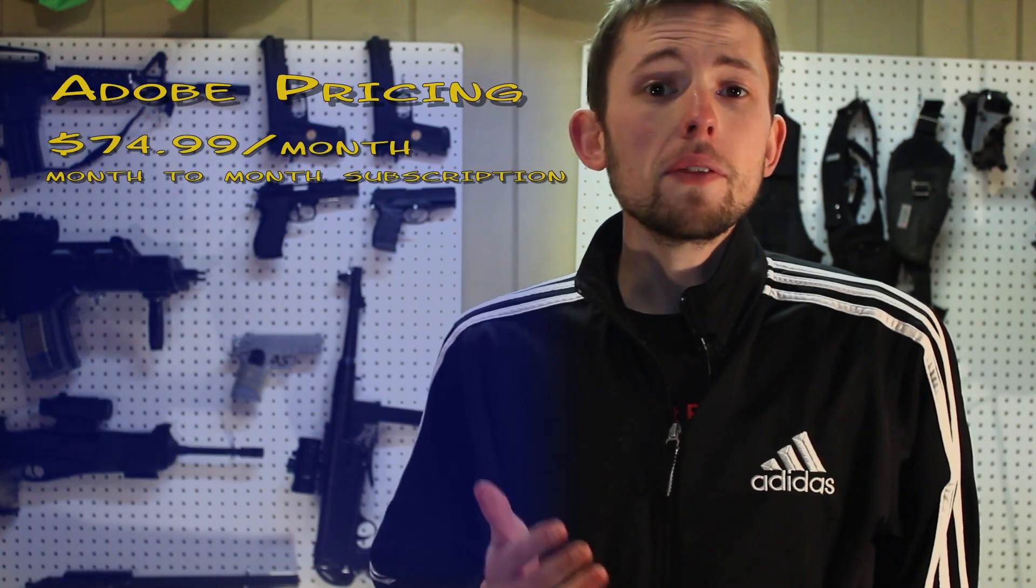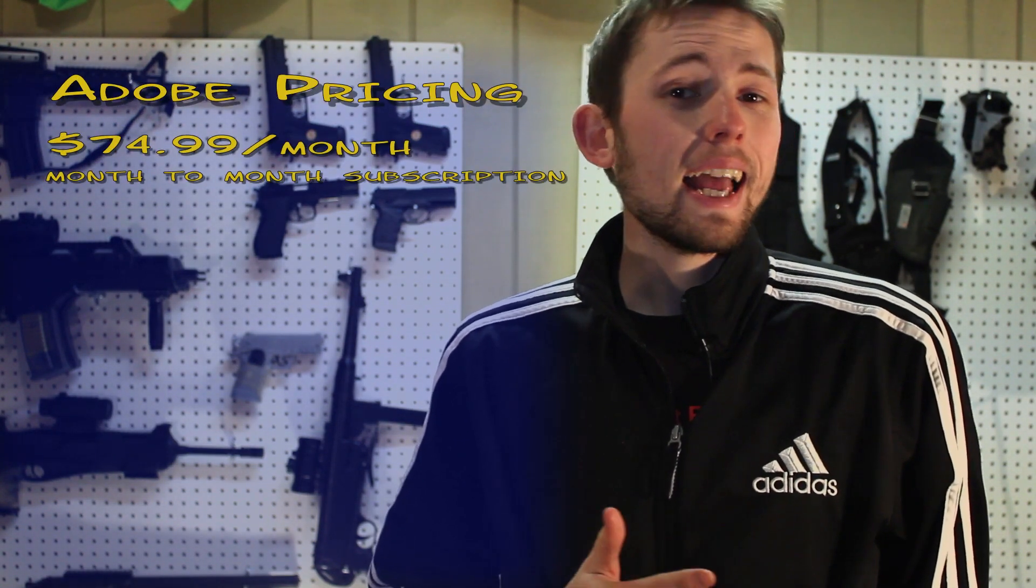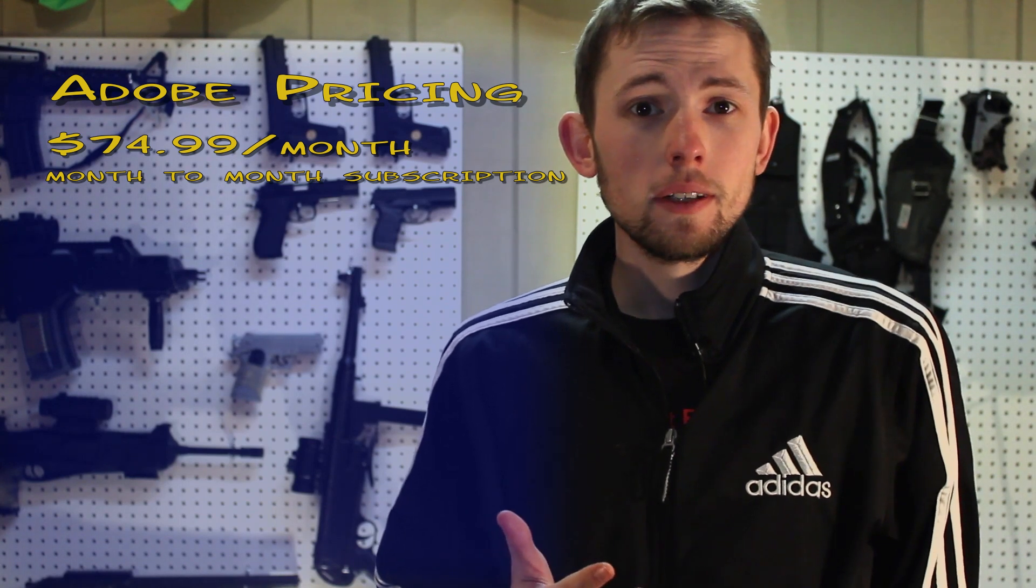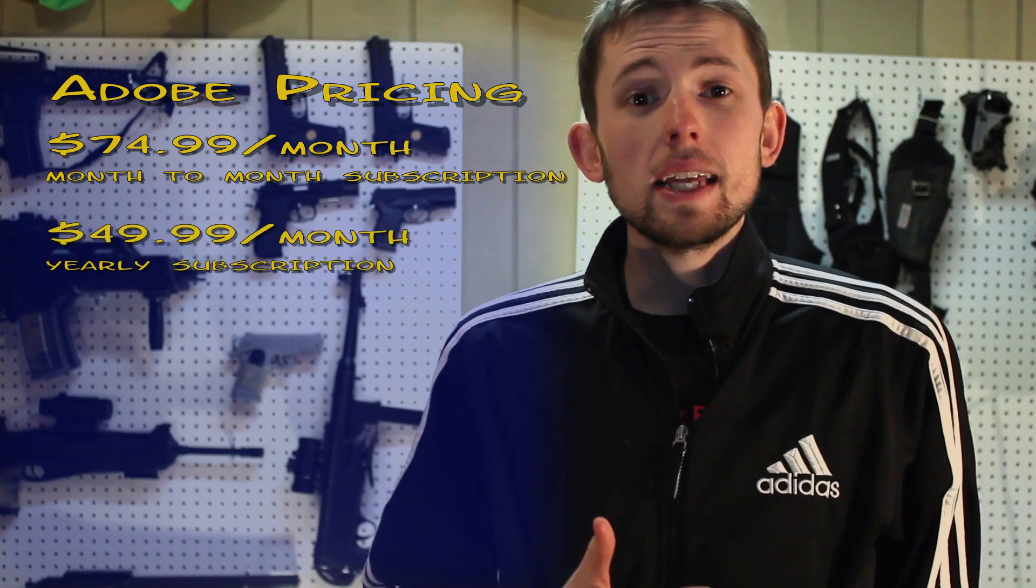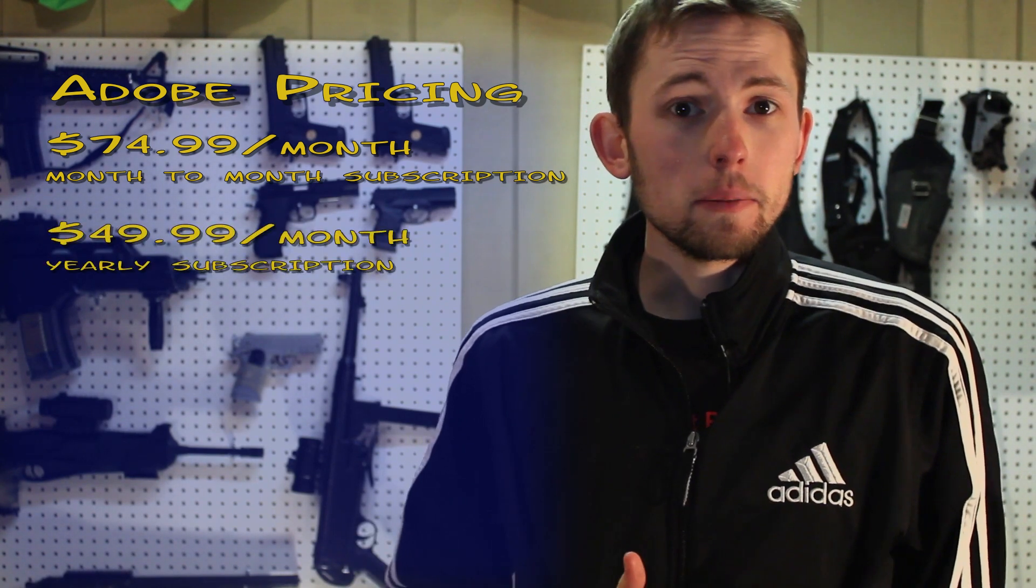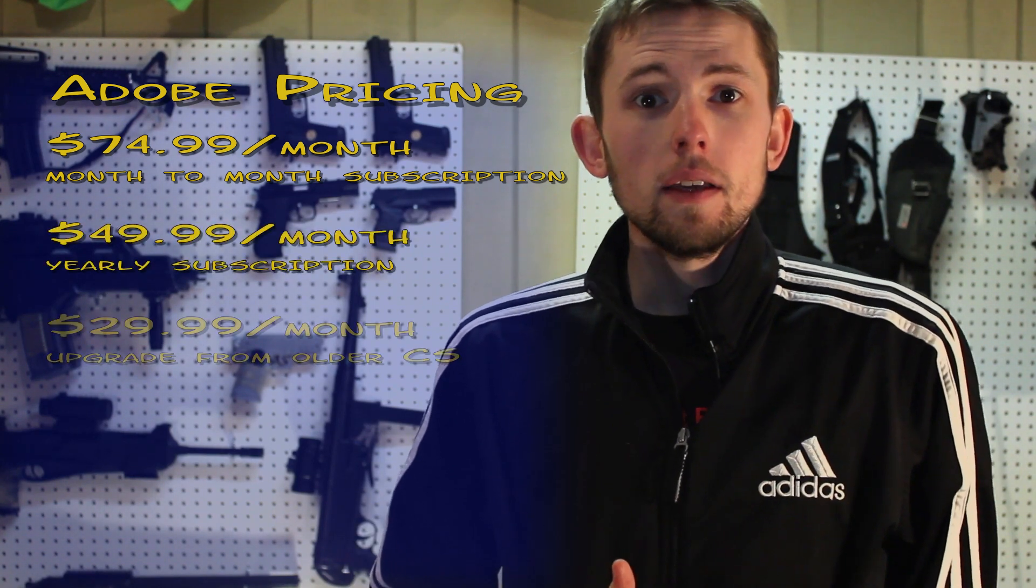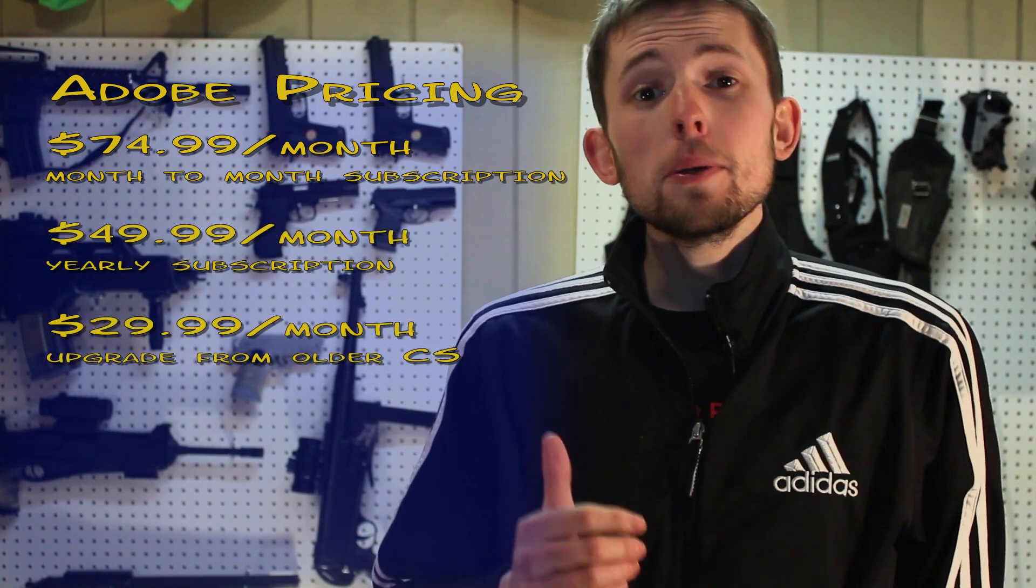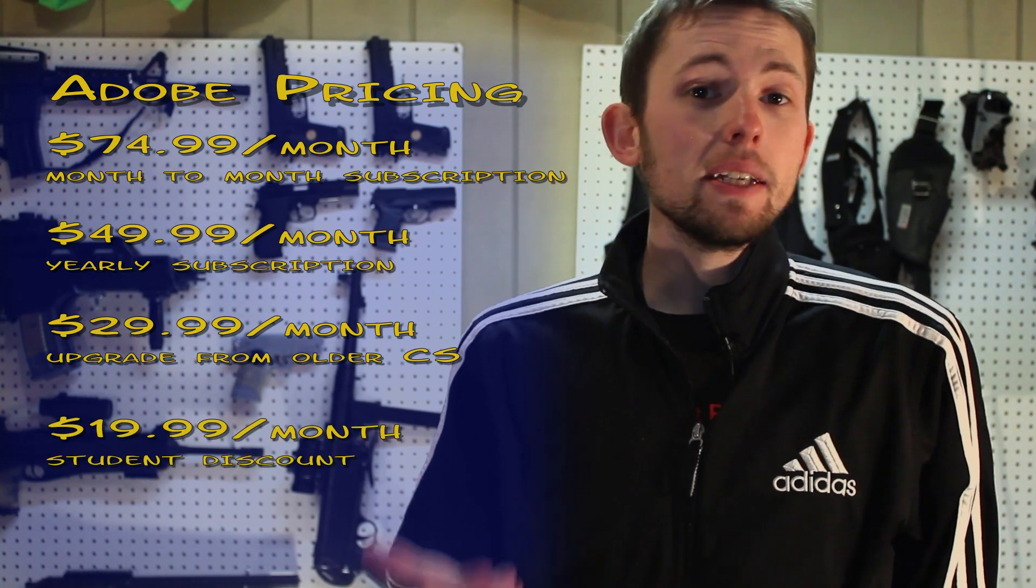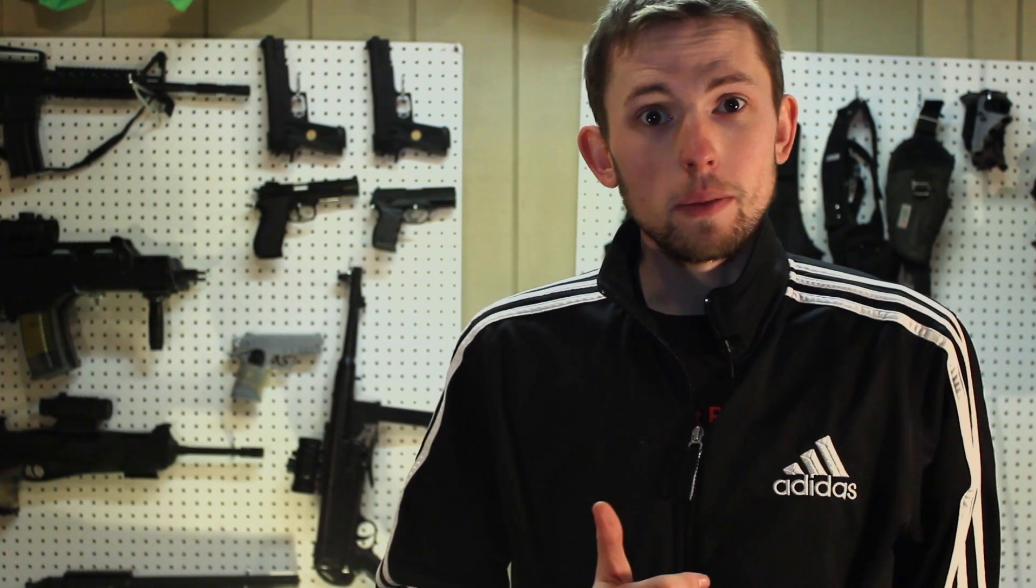$75 gets you a month-to-month basis and access to all the Adobe programs. If you want to sign up for a year, it drops down to 50 bucks a month. If you're already a pre-existing Adobe member and have any previous version of the CS Suites, it's actually only $30 a month.